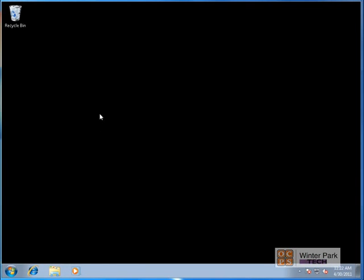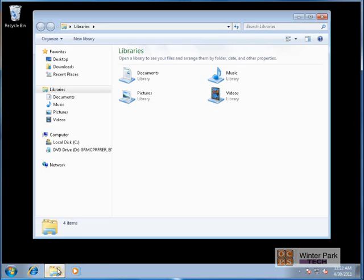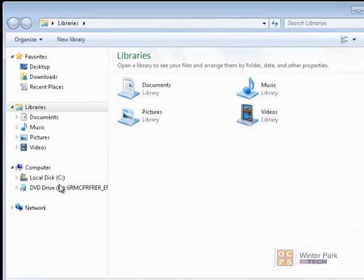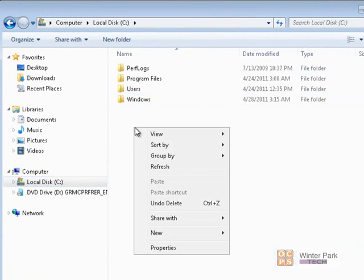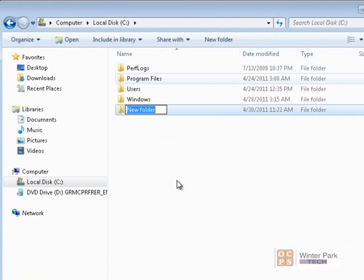Now let's create a folder on this Windows 7 computer that we're going to share to the DR LAN domain. I'll open up Windows Explorer, click on the C drive, and create a new folder. I can right-click New Folder, or click New Folder up here. We're going to call our folder Data.